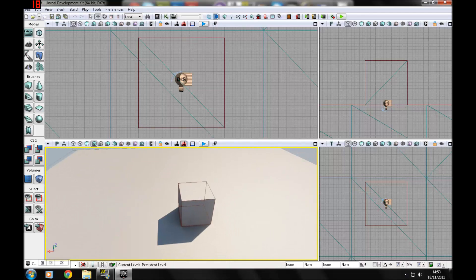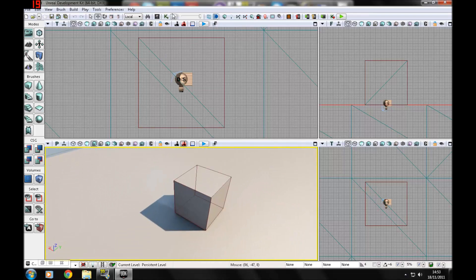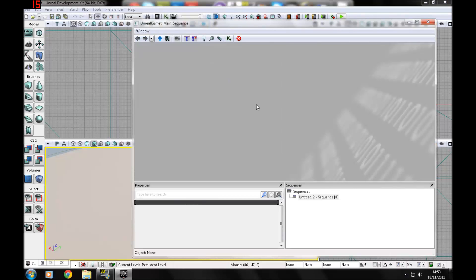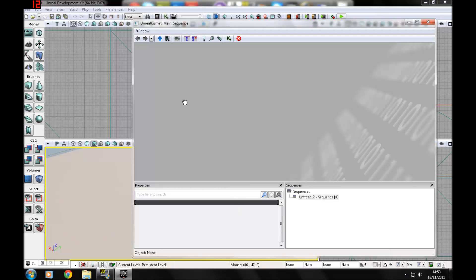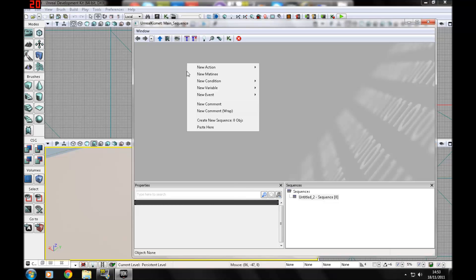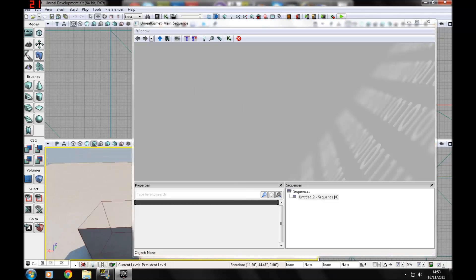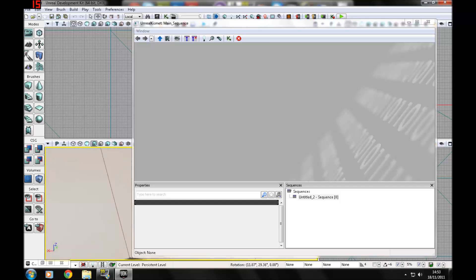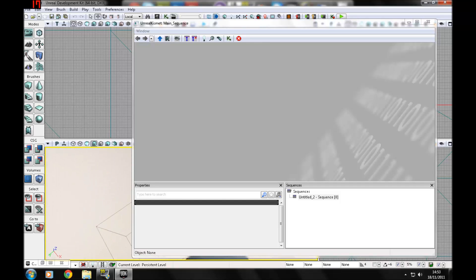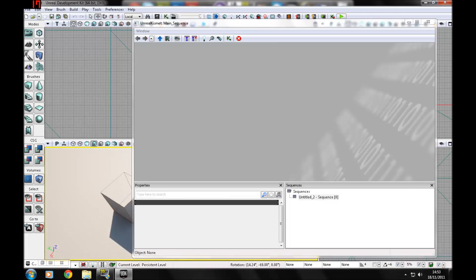First of all, to go to Kismet you want to press the little K icon up here. Basically what Kismet is, is a visual scripting interface or flowchart system. To do it you use triggers, variables, etc., just as you would in programming, but it's all done for you. It's just a flowchart system where you link it all up.